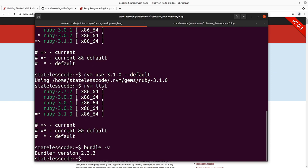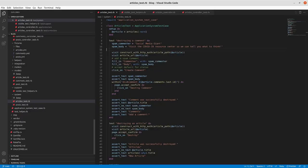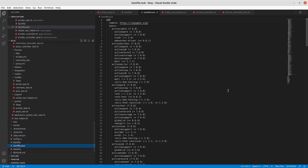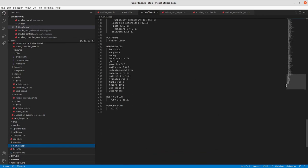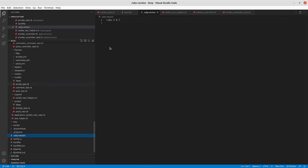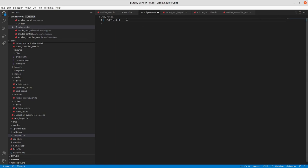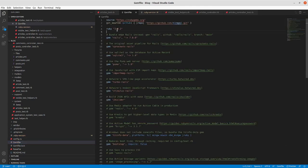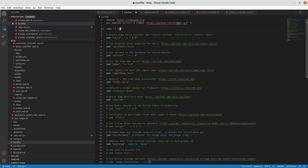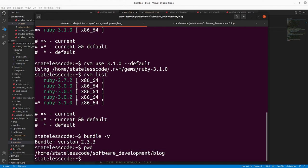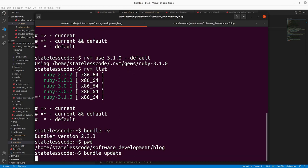You can see Bundler is 2.3.3. Now if we go and take a look at our Rails app, you can see that in our gem file, we've got our Ruby version here at 3.0.2 and then 2.2 here for this. So I'm going to change the Ruby version to 3.1.0 and then in the gem file, do the same thing.